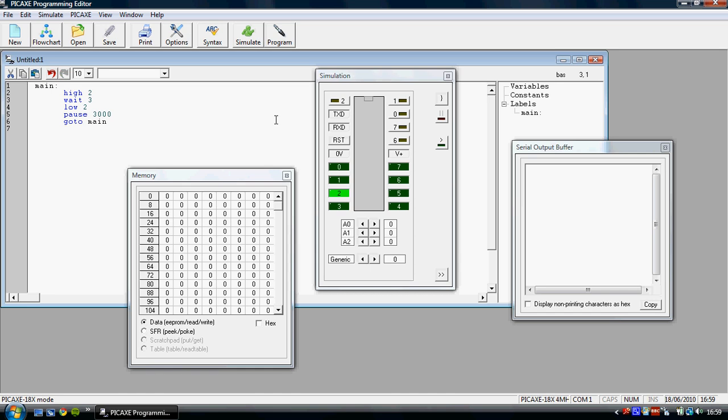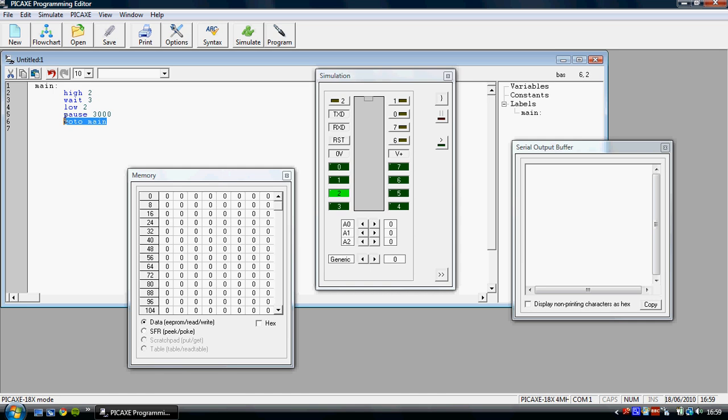Now if I were you, I'd stop the video here and just have a go at using high, wait, low, pause and go to using different labels in the pickaxe command. And just getting a feel for the program before you move on.